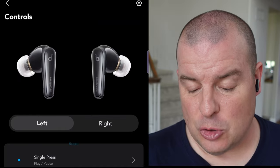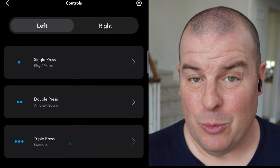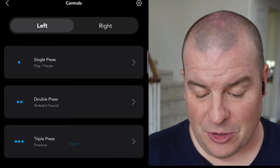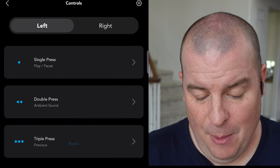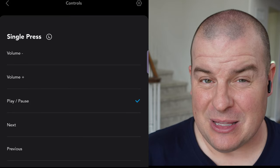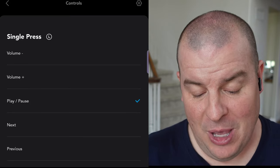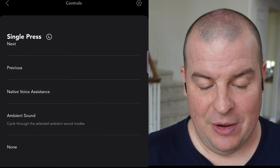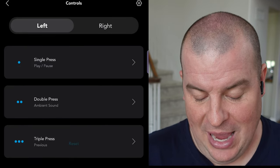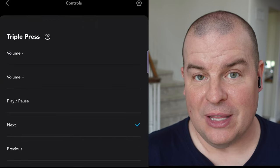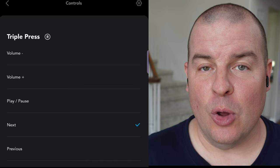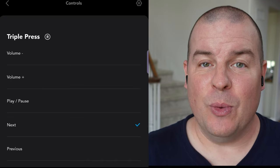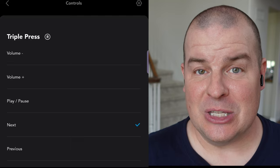Next, you have controls. I told you that the controls can pretty much be whatever you want. So by default, this is what they're set at. I didn't change any of them because I thought they were pretty good. But ultimately, if you wanted to make single press and you're like, you know what, I want to make the volume go up, you have the ability to do that or go to the next track or to go previous or ambient sound or whatever you want. And you can control that with any of these. So it's really nice to have complete control over the buds and use them the way that you like them to be and whatever makes sense to you.